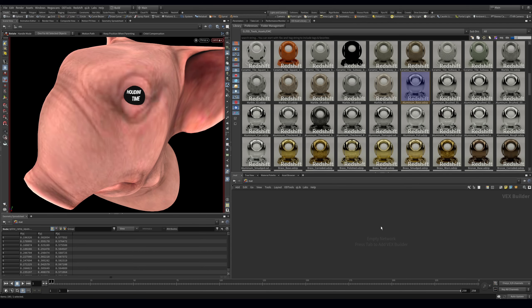Today we're going to talk about Redshift materials. If you're coming from another 3D package like Cinema 4D, it had an amazing asset library or asset browser where you could store materials and all those cool things. Houdini doesn't have that by default, but today we're going to take a look at a way that we can super easily create Redshift materials inside something called OD Tools.